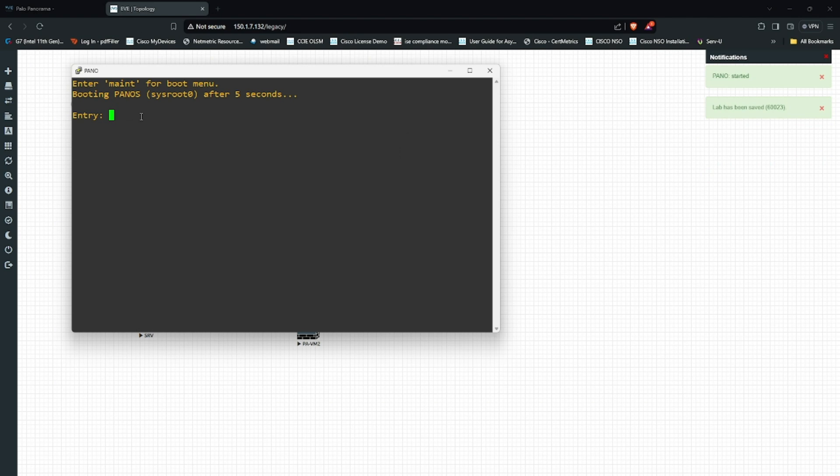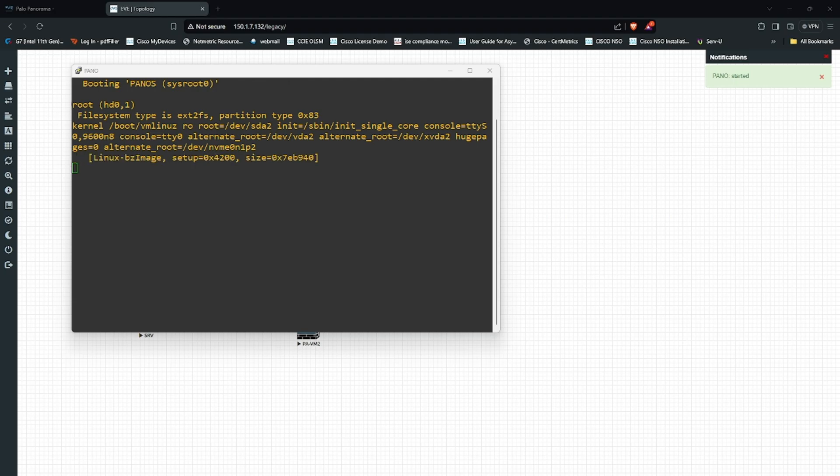Now you see that it is booting up. I hope this was informative for you and thank you.